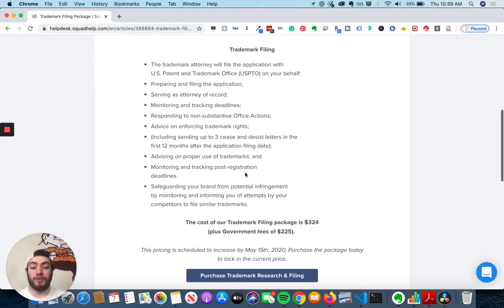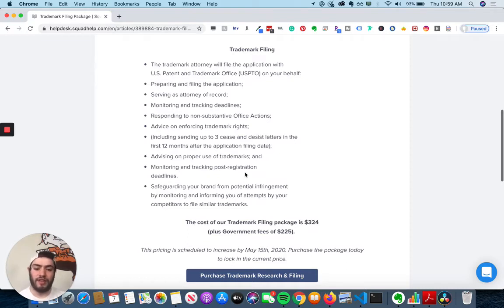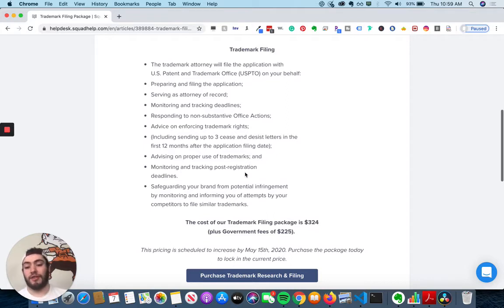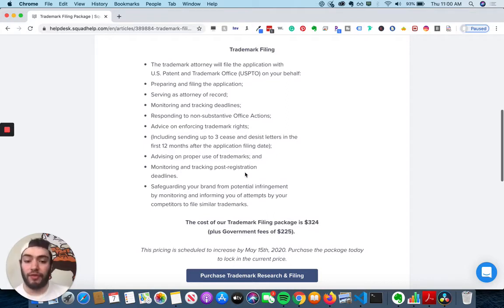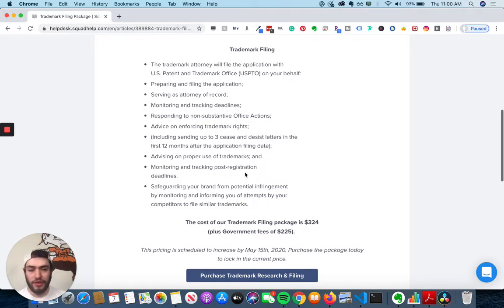Advise on proper use of trademarks, monitor and track post-registration deadlines, and safeguard your brand for potential infringement by monitoring and informing you of attempts by competitors to file similar trademarks. So that is a mouthful. But there are a ton of different features here.